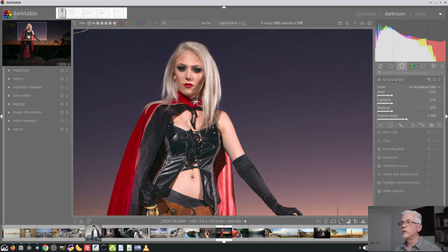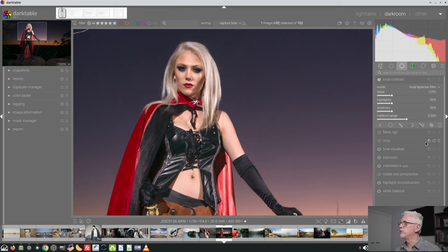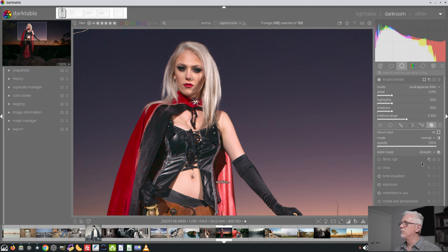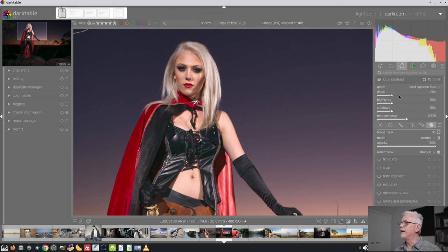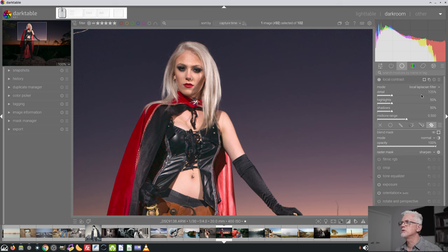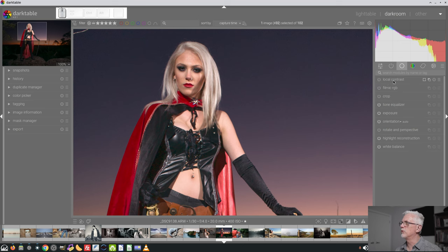We could use the local contrast module. So if we switch that on and we'll go raster mask and use the same mask as the sharpen module. And let's go for some detail. To be honest I don't think local contrast is really helping on this image. So I think we're going to skip local contrast entirely.